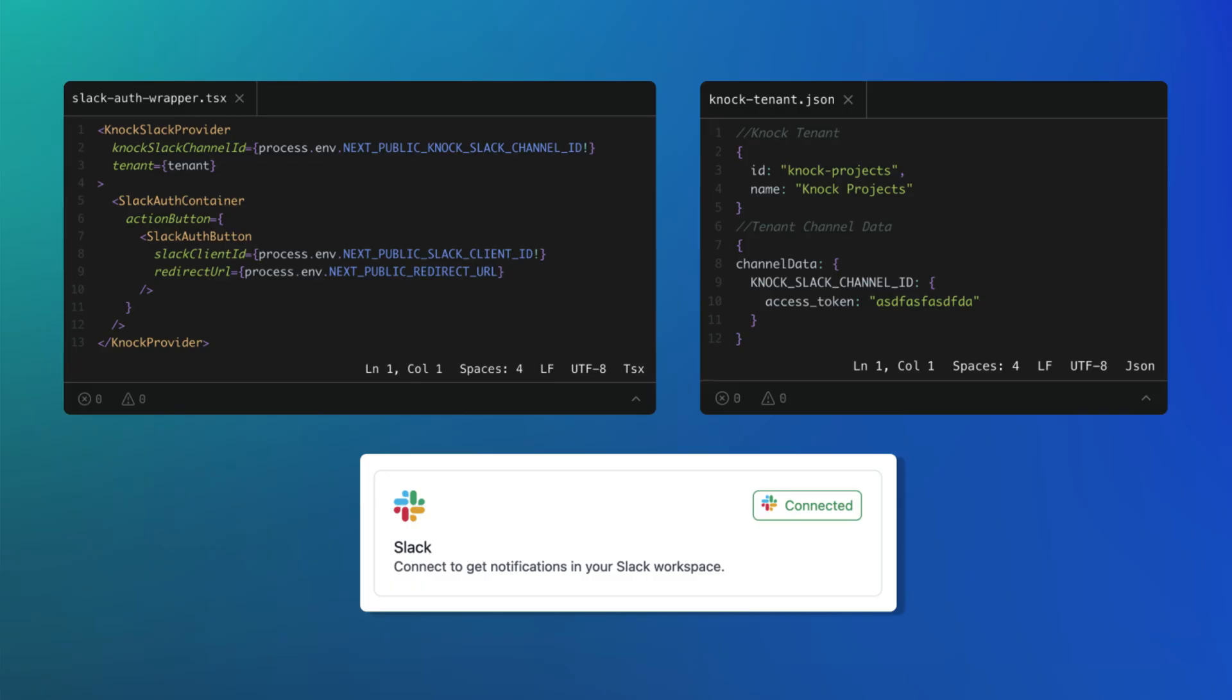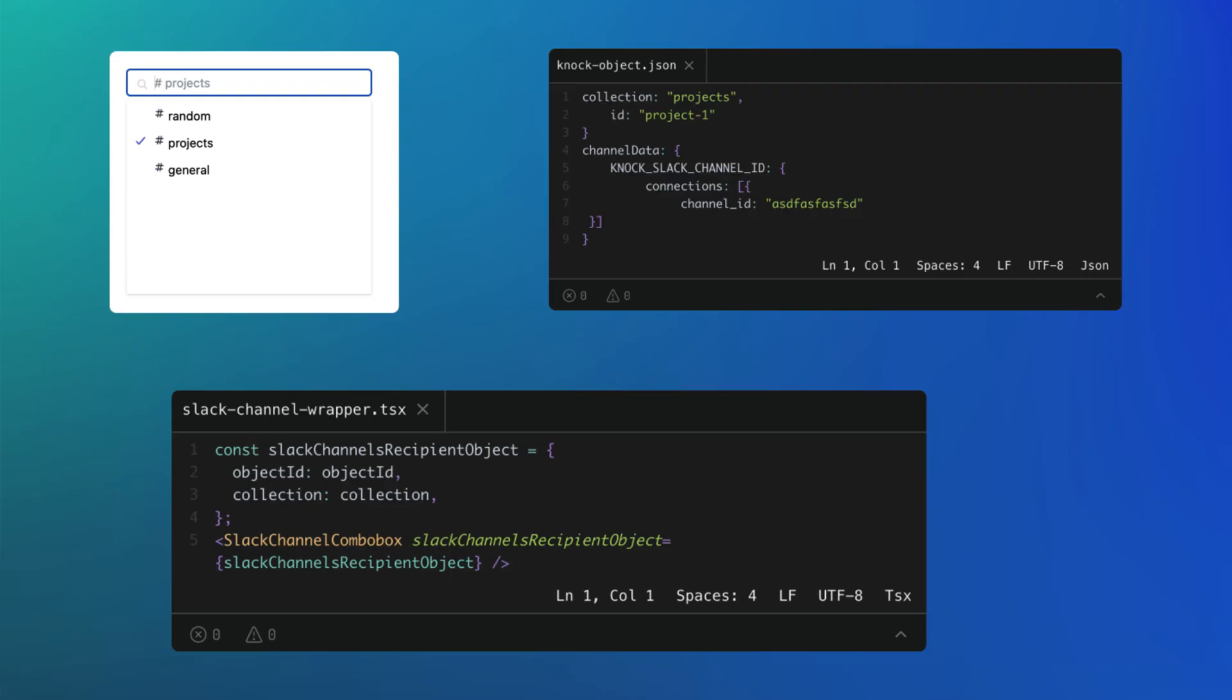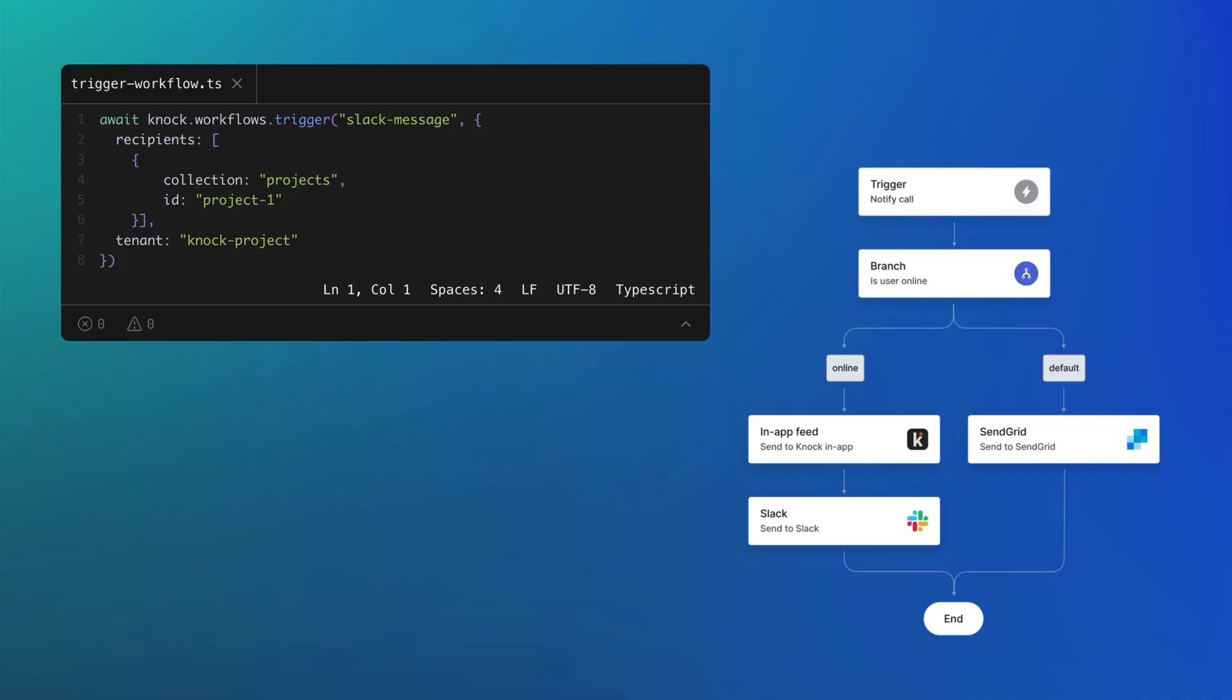Using the new Slack auth button component from our React package, you can easily handle Slack OAuth flows and save access tokens onto tenants. Then with the Slack channels combo box component, you can map public and private Slack channels onto objects, and then use both of those to trigger workflows that send Slack messages into your user's workspace. So let's take a look at an example app I created to see how this works in more detail.